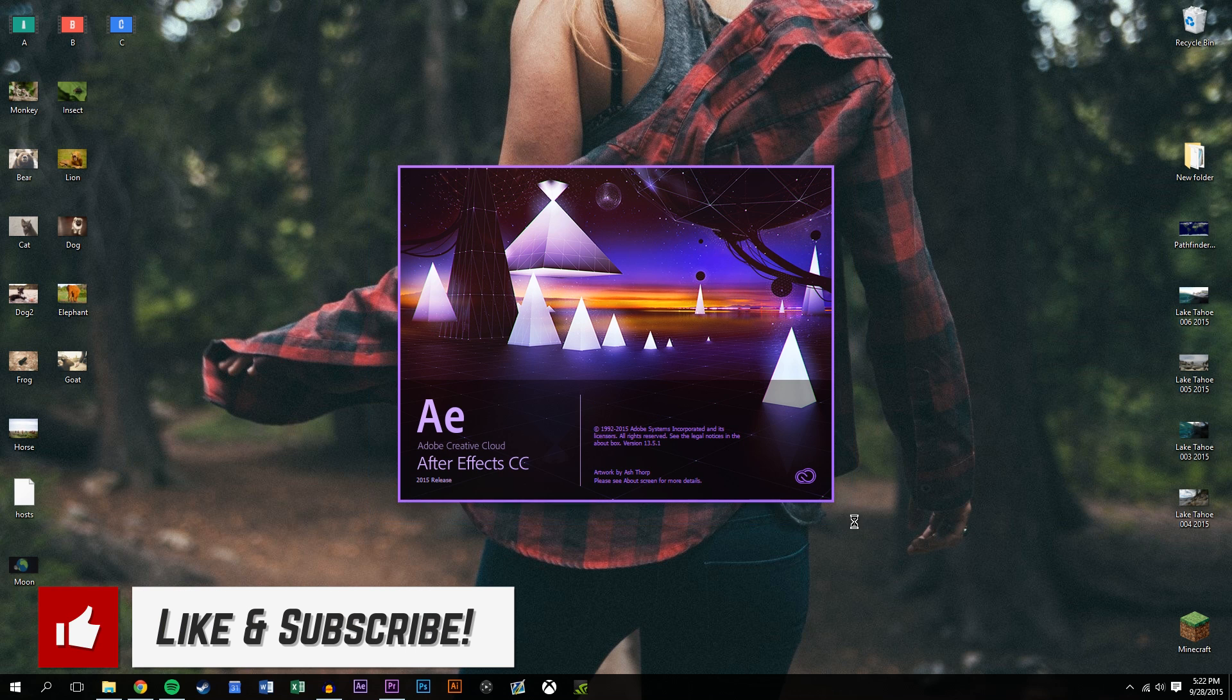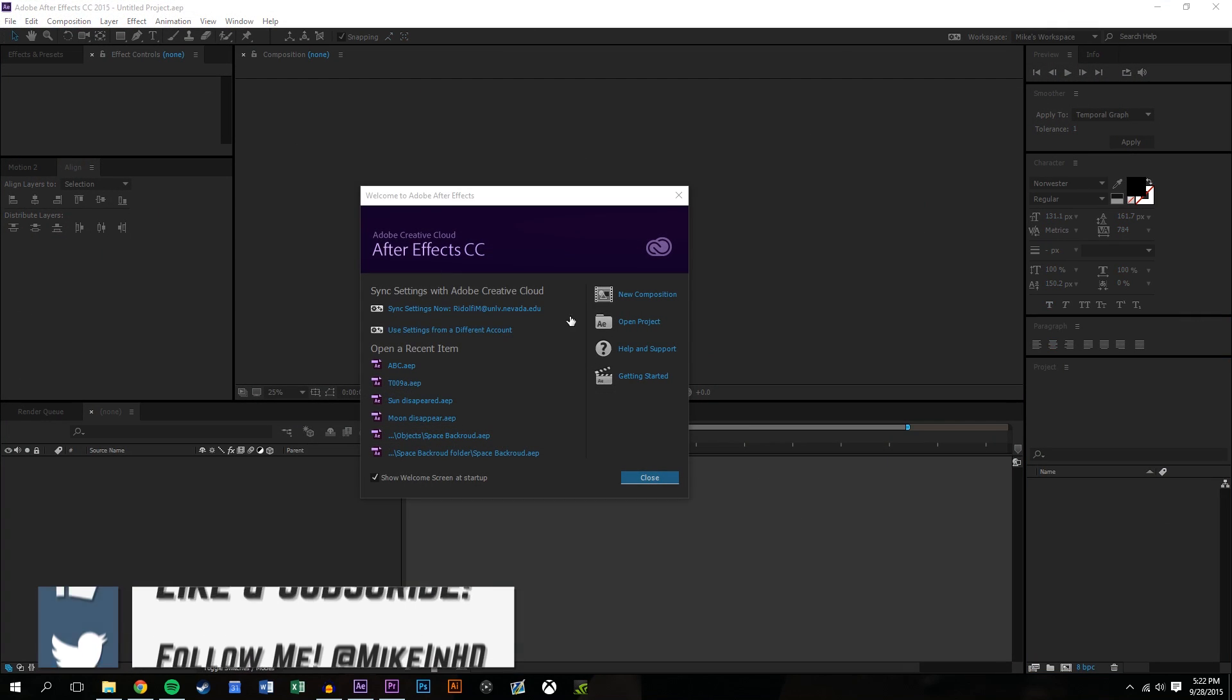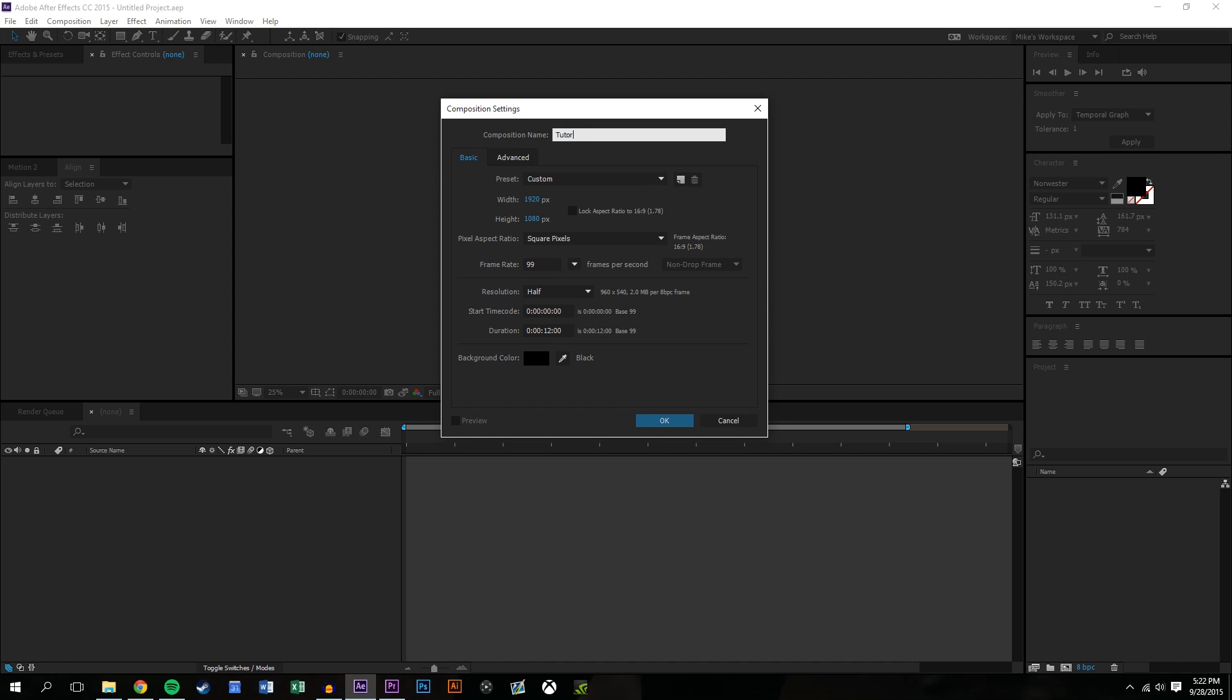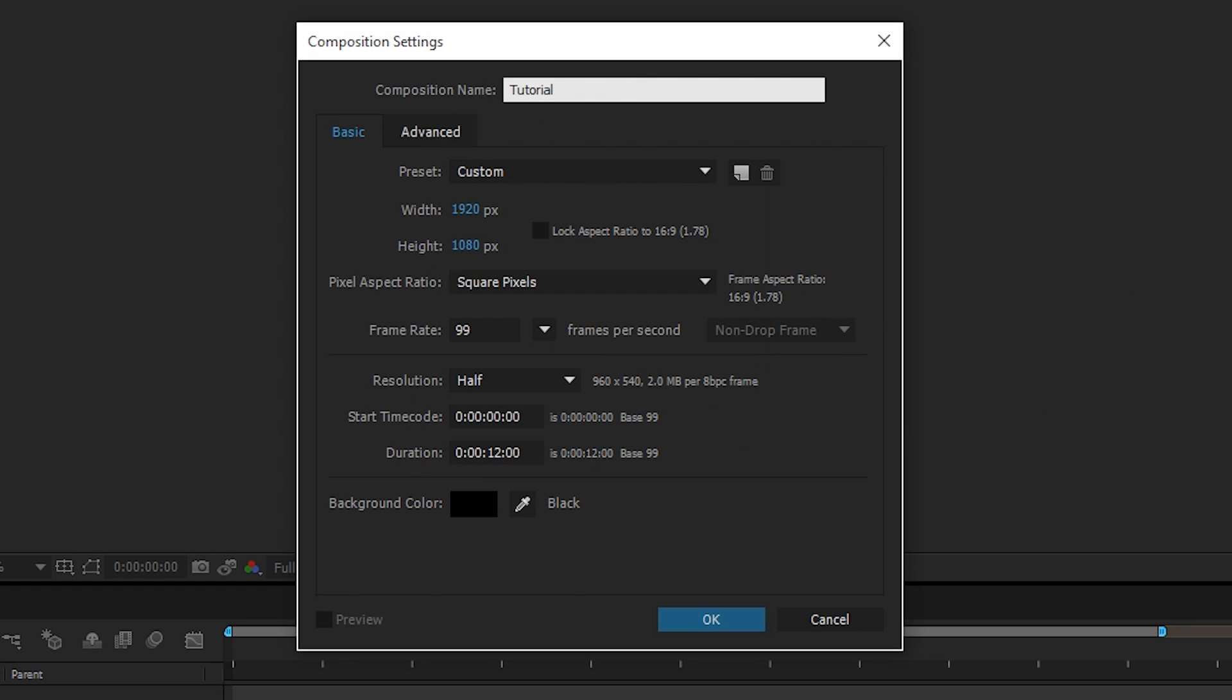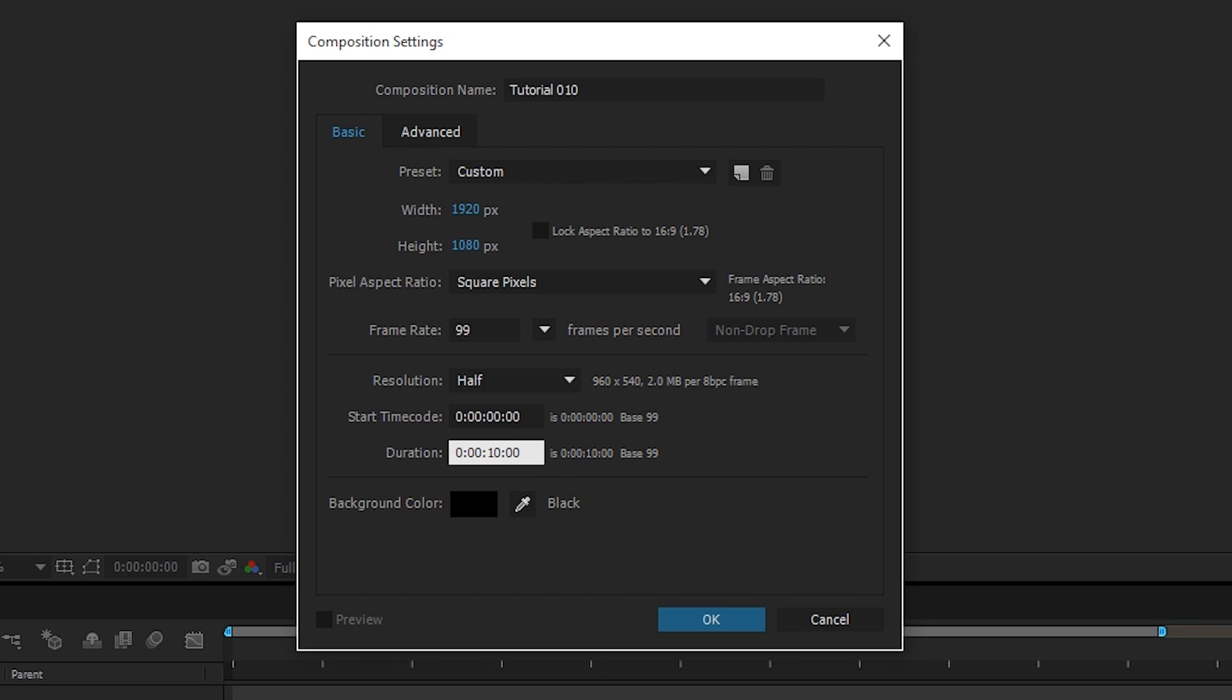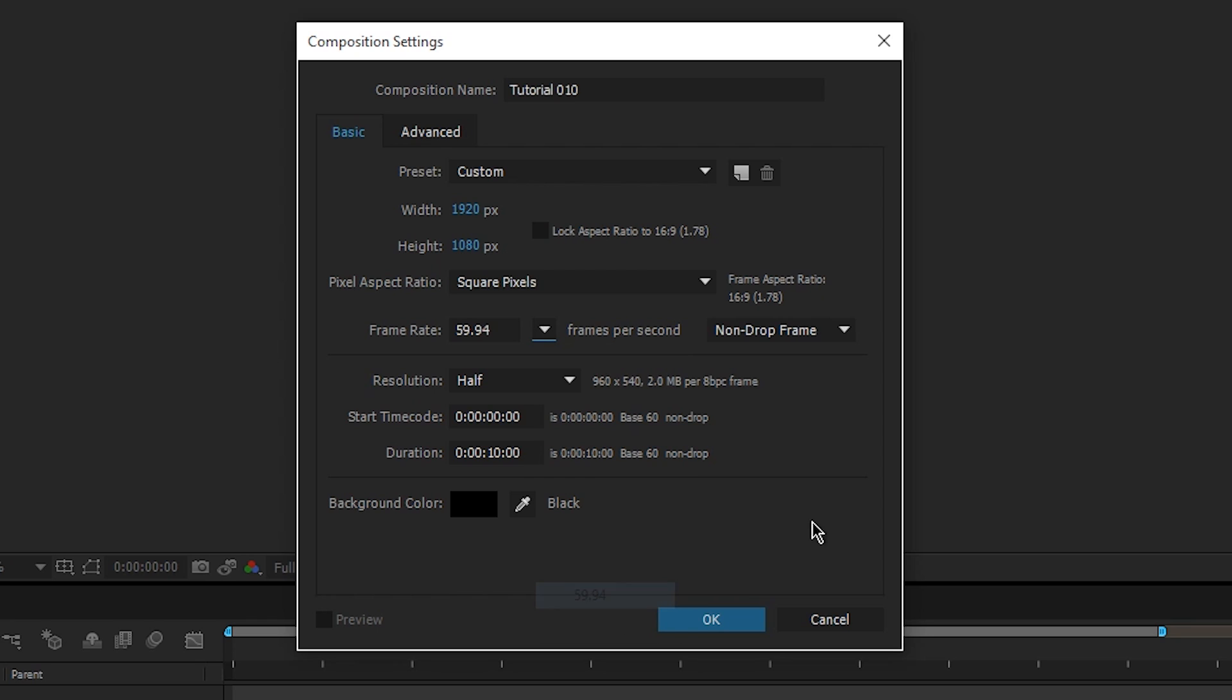We're just going to go ahead and open up After Effects, create a new composition. Tutorial, I believe this is 10 at this point. We'll bring this to maybe 10 seconds, 10 second composition is probably good.